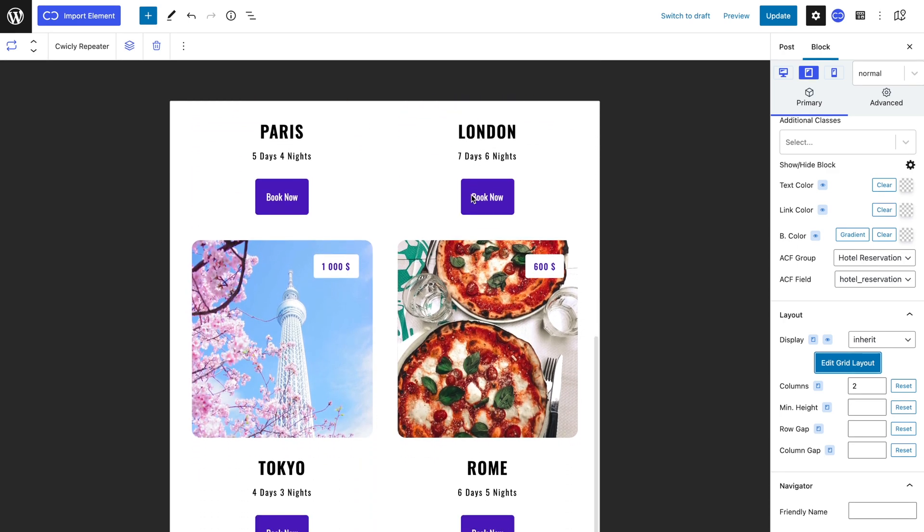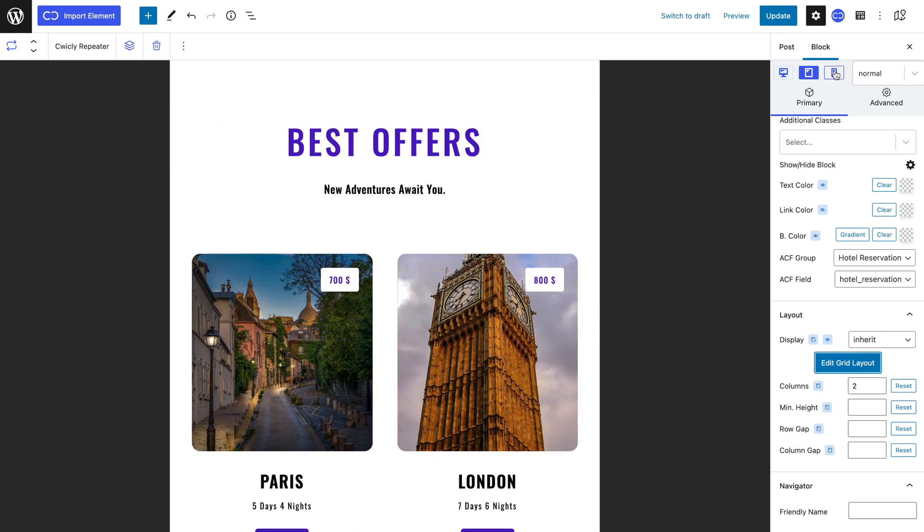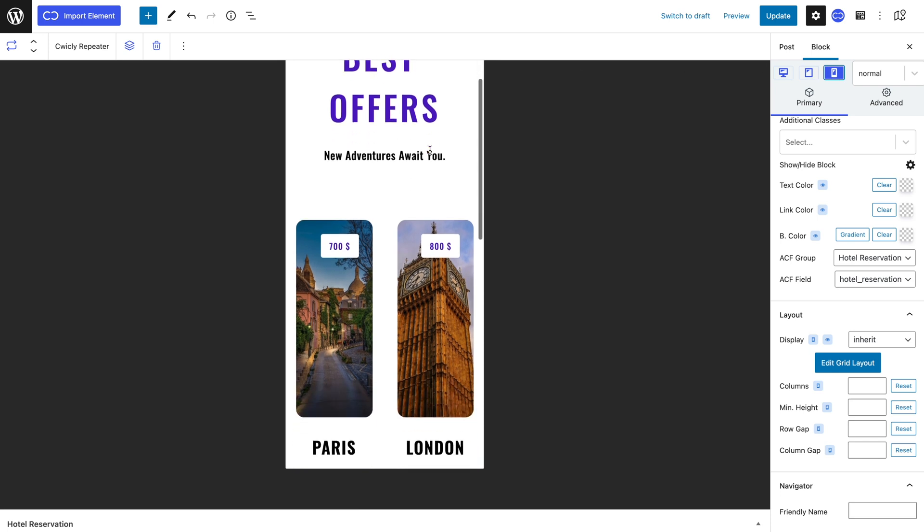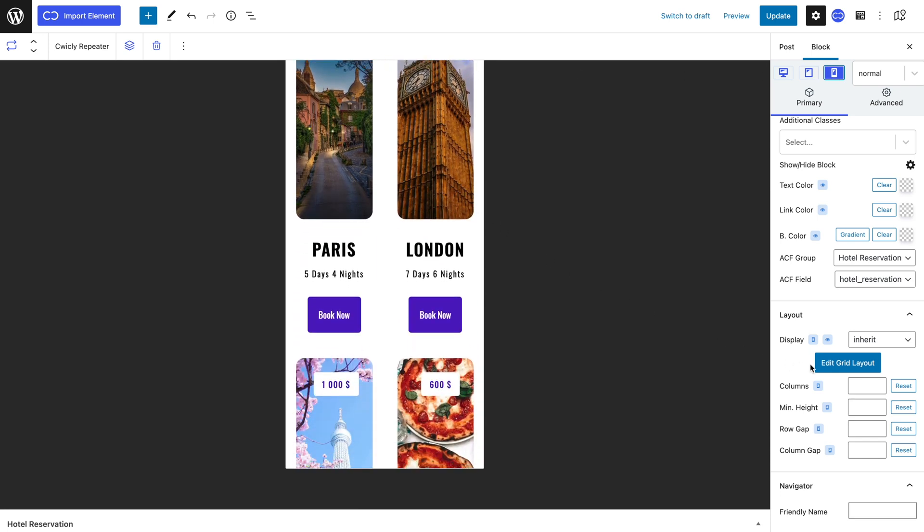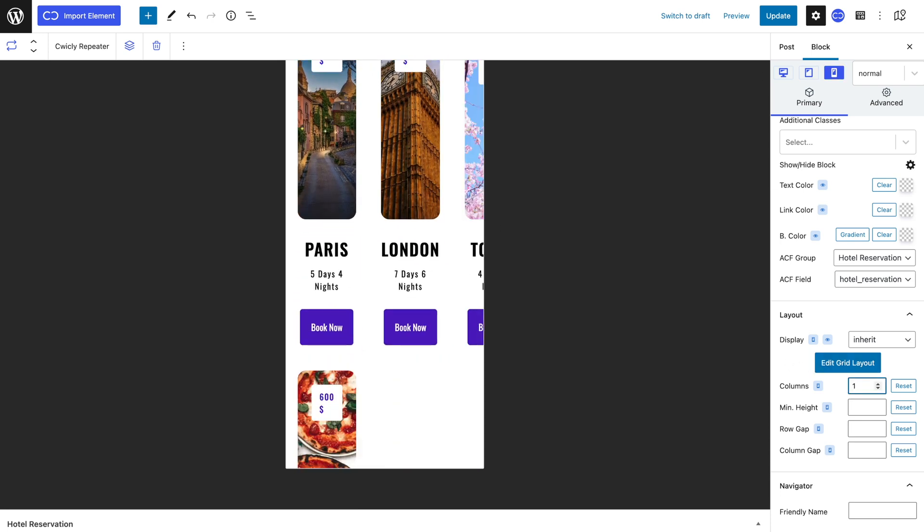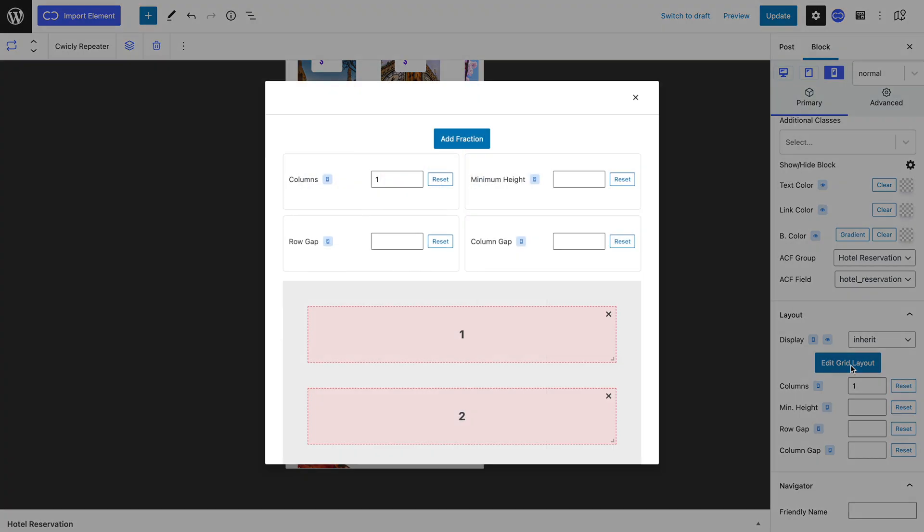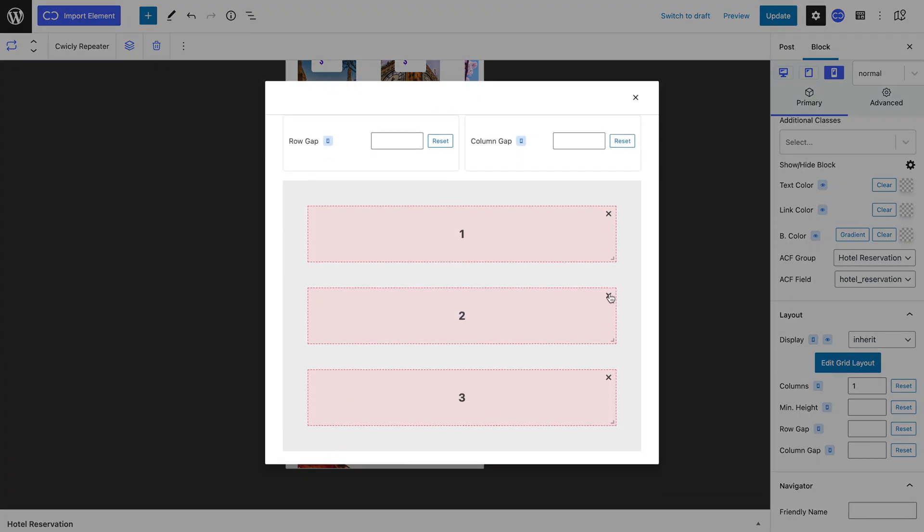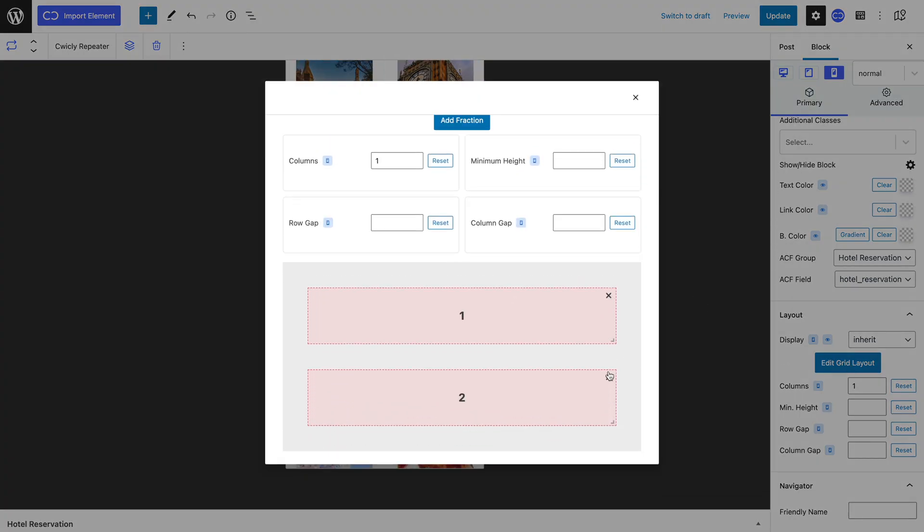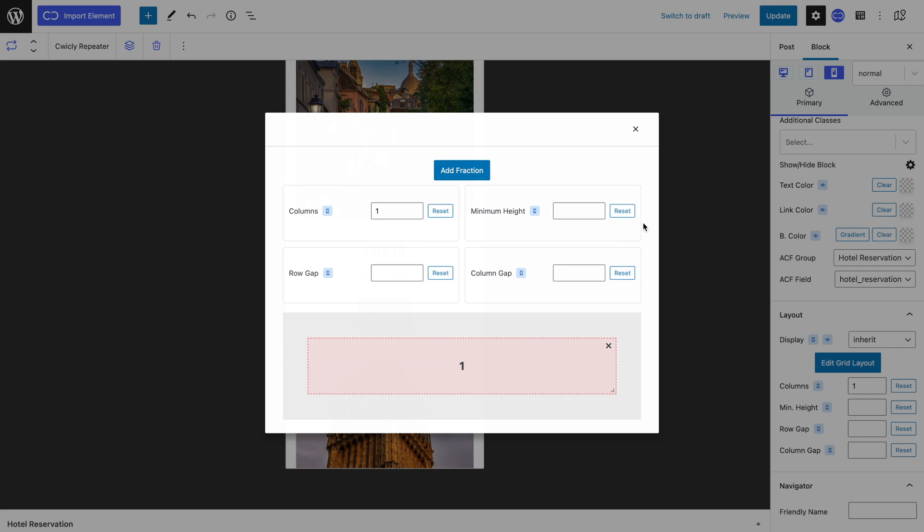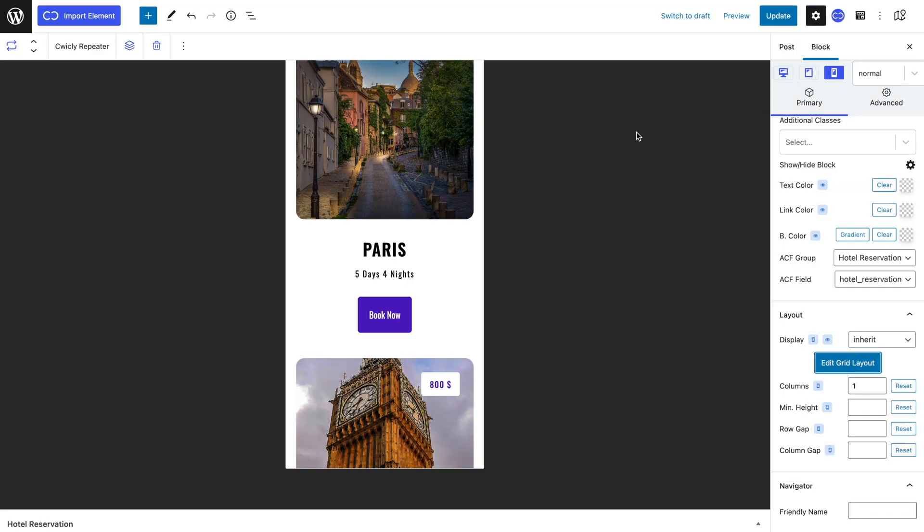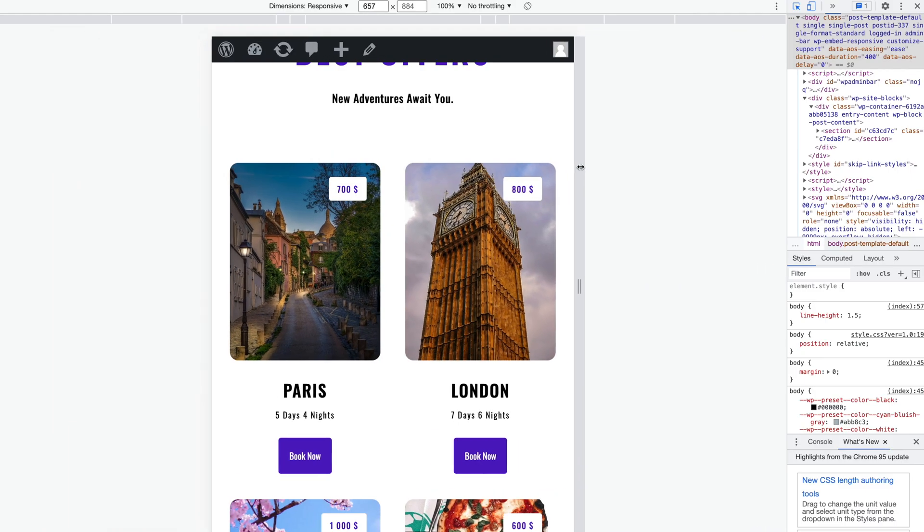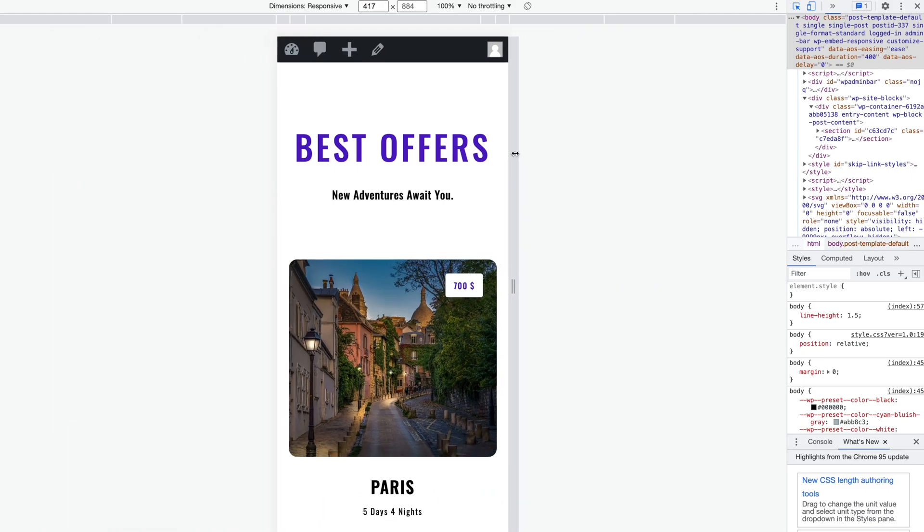Now we will see what the layout looks like in mobile view. As you can see two columns don't fit anymore, so I will select one column and in the edit grid layout I will delete the second and third column. My layout is now user-friendly for all devices.